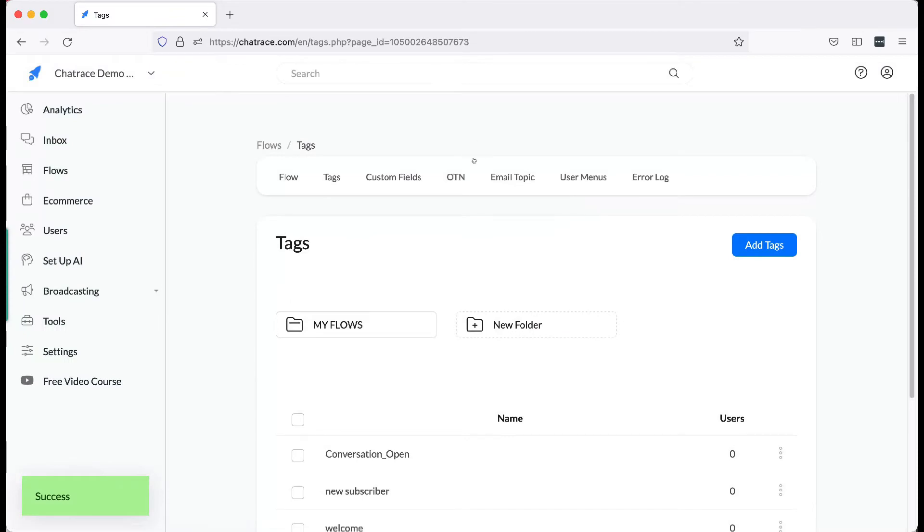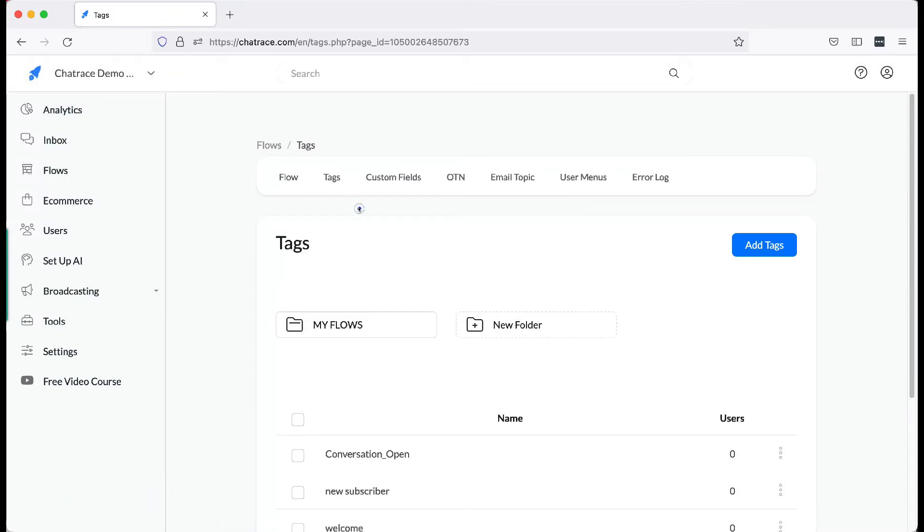You can add a tag in three different ways. Let's do it one by one.